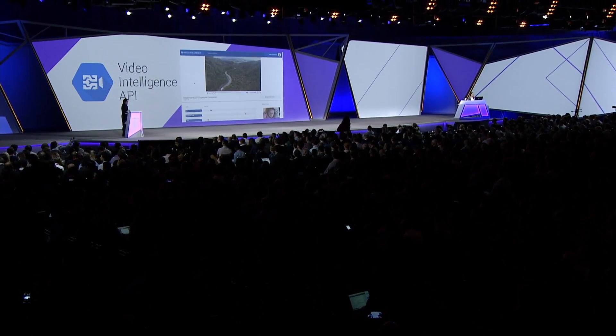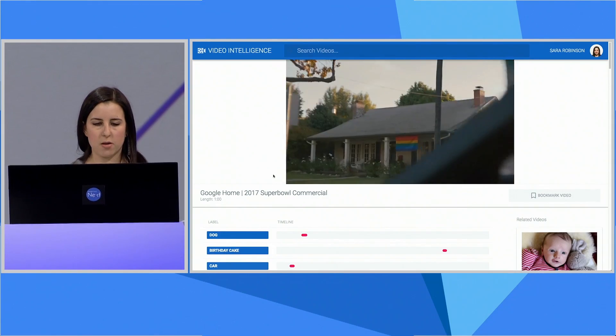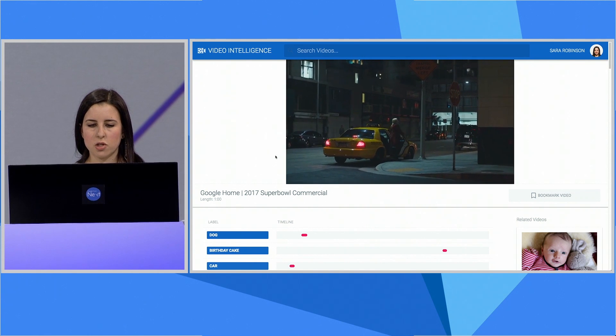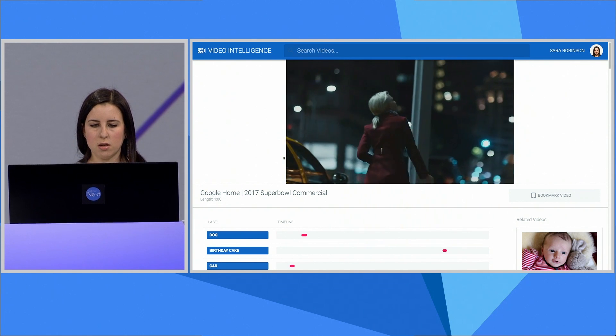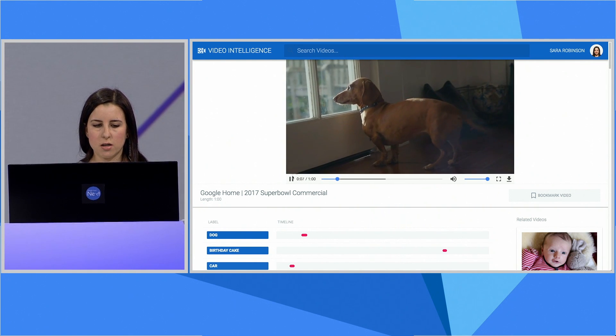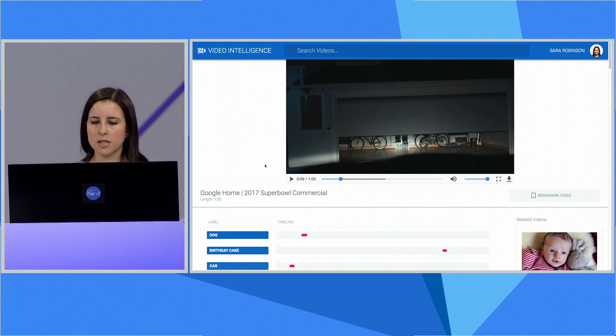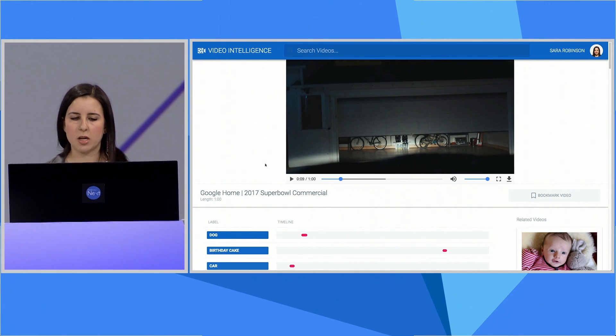The best way to experience the Video API is through a live demo. Let's start by taking this video of a Super Bowl commercial for Google Home. I'm going to play the first few seconds. We can see it starts with a mountain landscape, then we see a house, a city street, then it goes to a dog, and a garage. So there are lots of scene changes happening in this video.